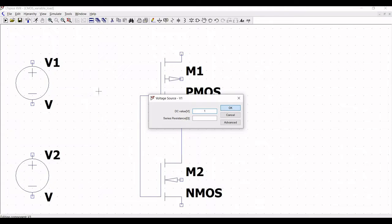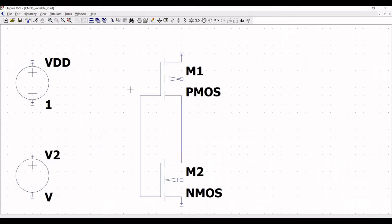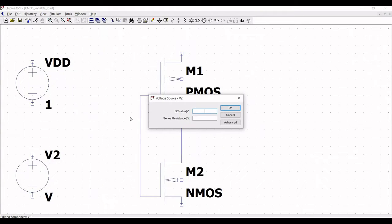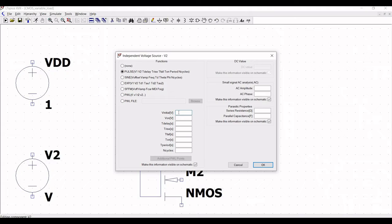Right click on V1 and change the voltage source name to VDD. Now right click on voltage source V2, click on advanced, and select pulse. Define V initial as 0, V on as 1 volt, T delay as 500 picoseconds, T rise as 1 picosecond, T fall as 1 picosecond, T on as 1000 picoseconds, and click OK.